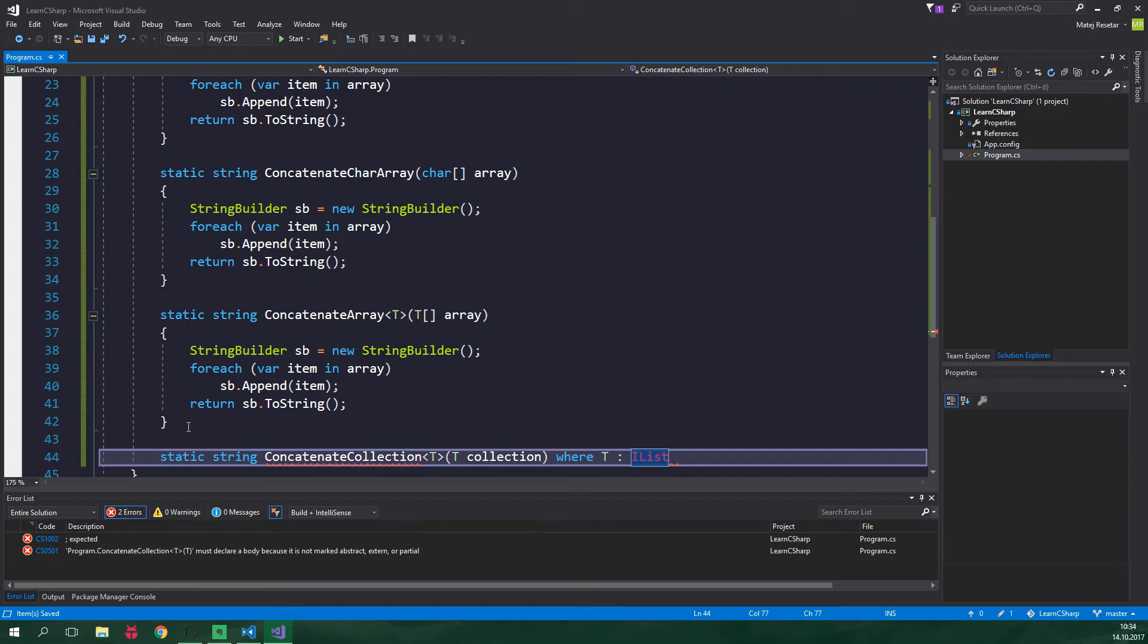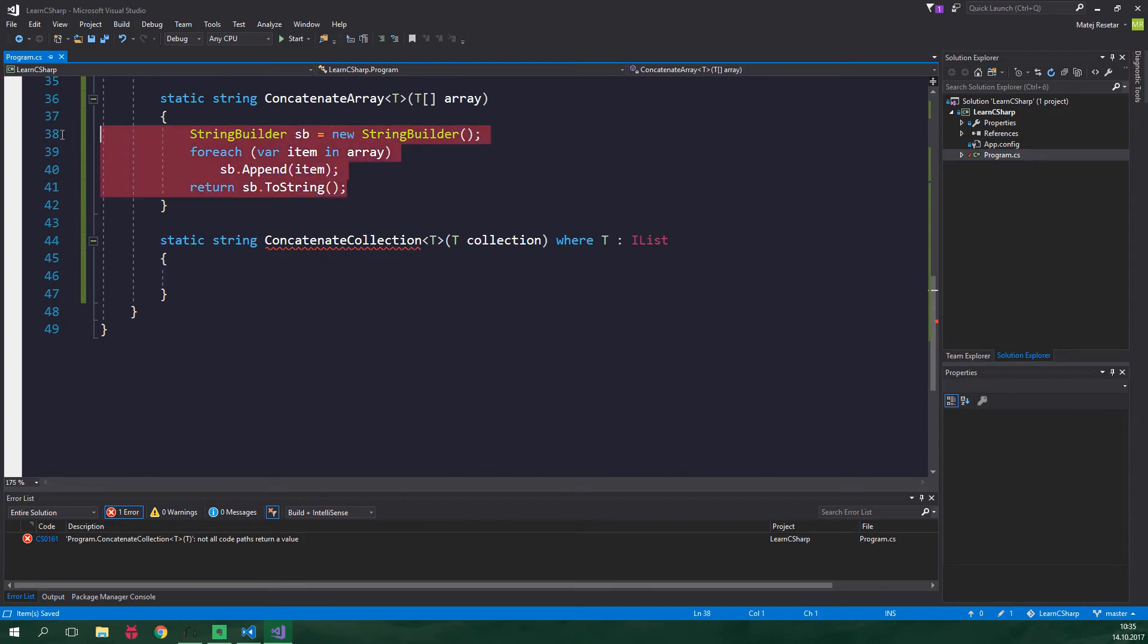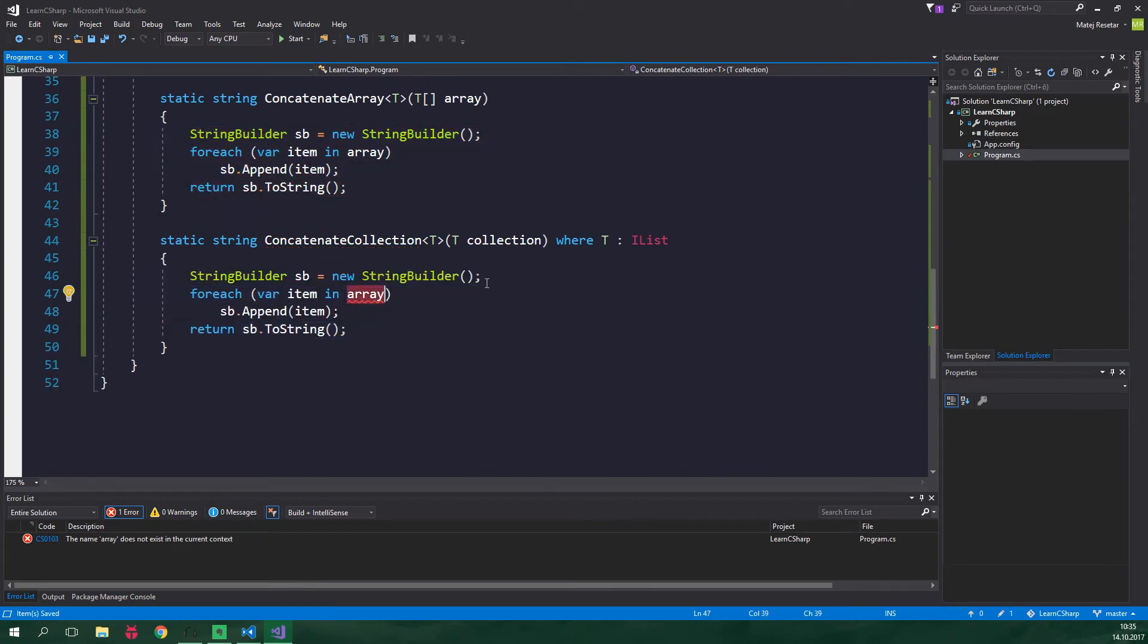All you need to know about this IList interface is that it's implemented in all of the arrays and also in the generic list which we wanna use here. Alrighty now in the body of this method we basically wanna have the same code as up here. We just need to change this array to say collection.